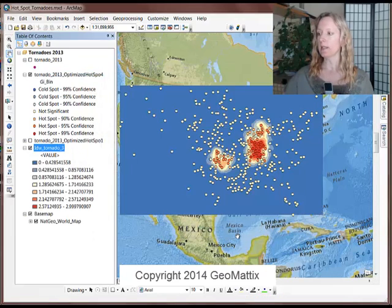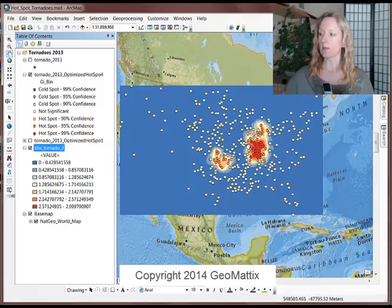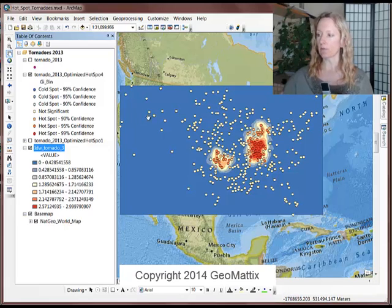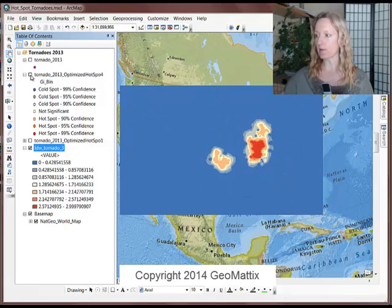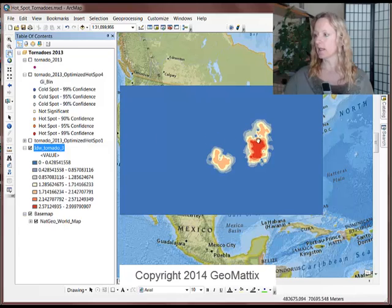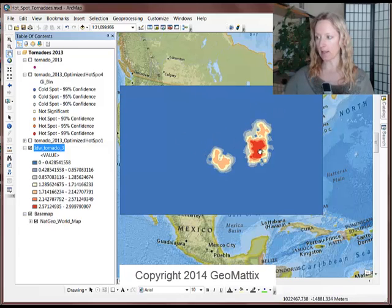And then we can see the results. So we see our hotspot here as a raster image. Let's turn off these points. And I can see where the hotspots are and the cold spots.